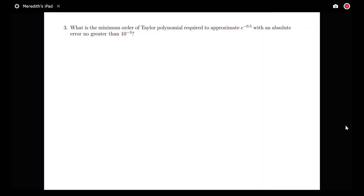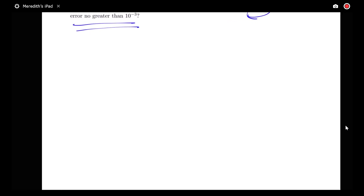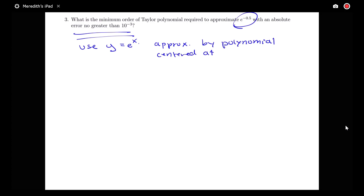Now let's look at the second example. We want to know what is the minimum order of Taylor polynomial required to approximate e^(−0.5) with an absolute error of no greater than 10^(−3). This is asking how many terms we need to achieve a particular error — the same kind of question we've answered with the alternating series test. We'll use y = e^x and approximate it by a polynomial.